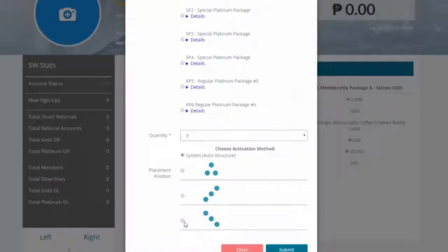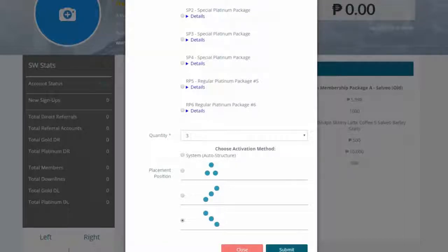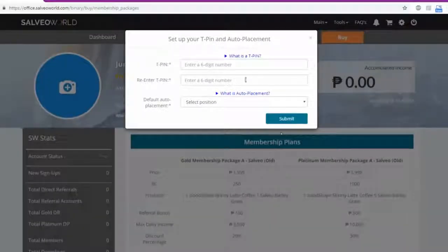Select AutoStructure if you wish the system to do the placement for you and set up your PIN number.